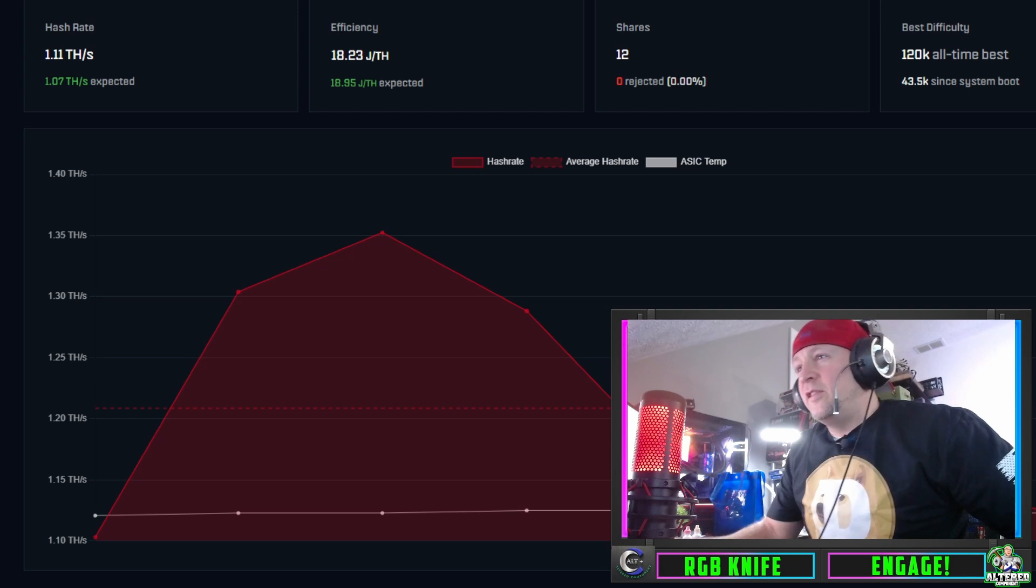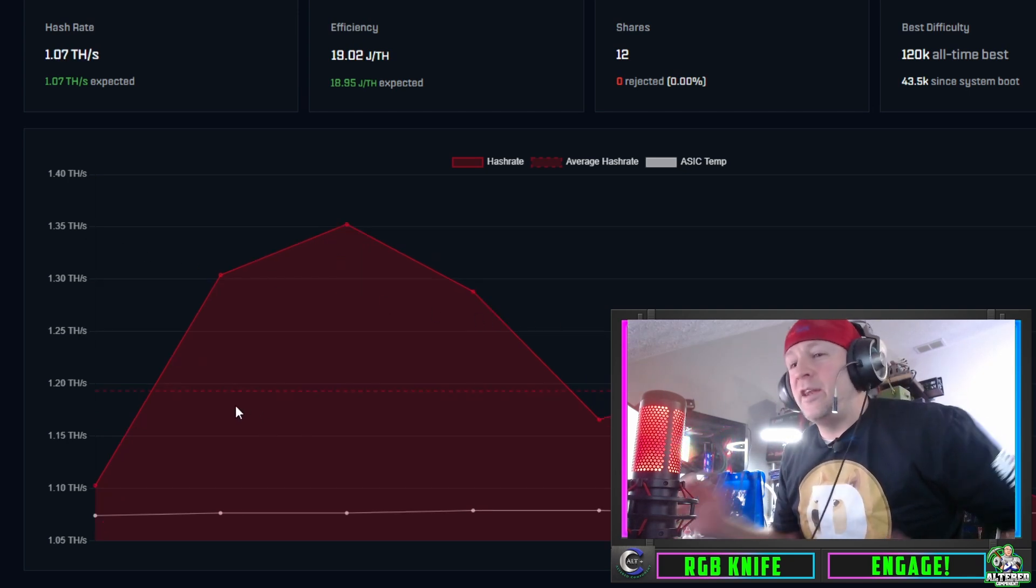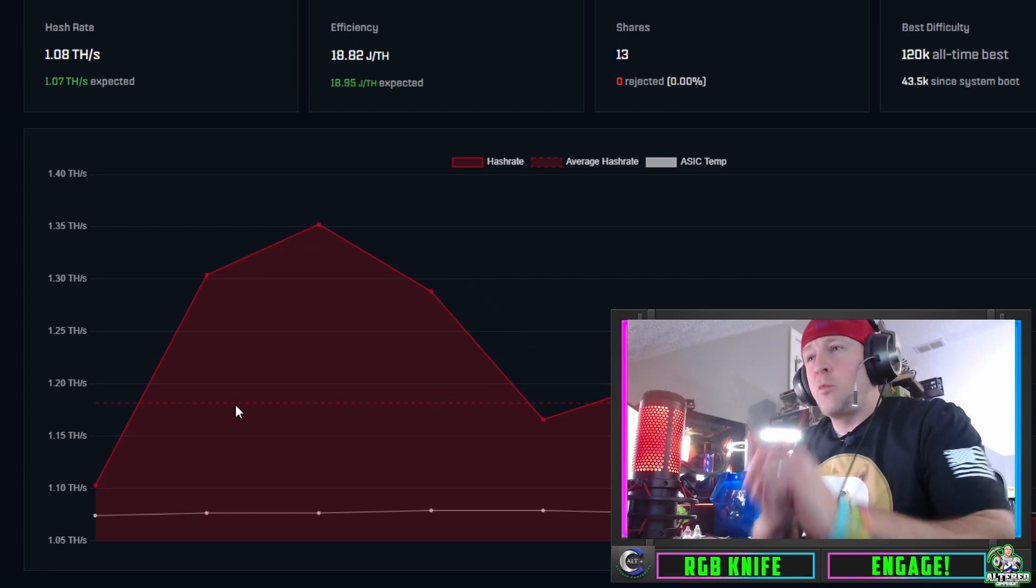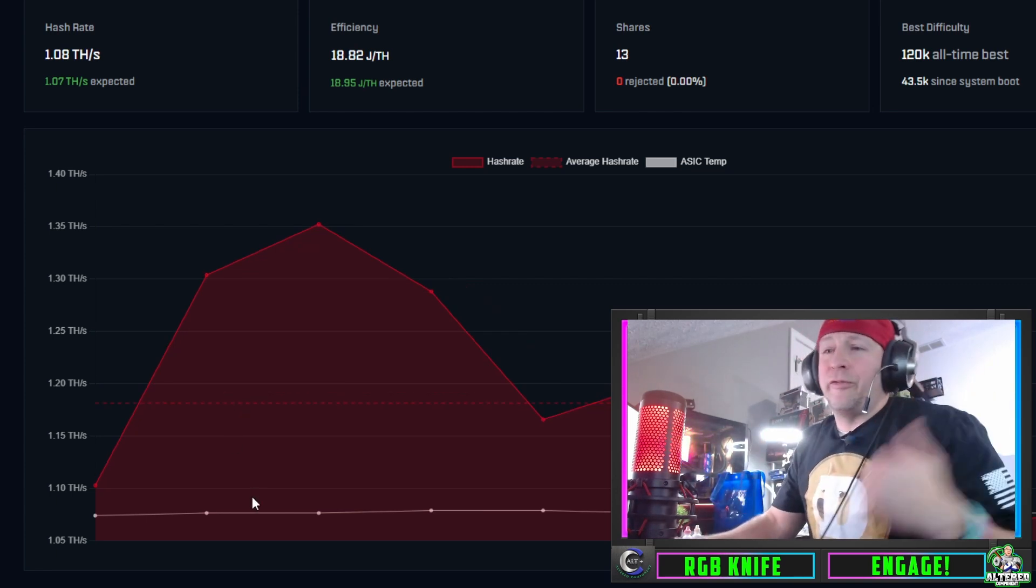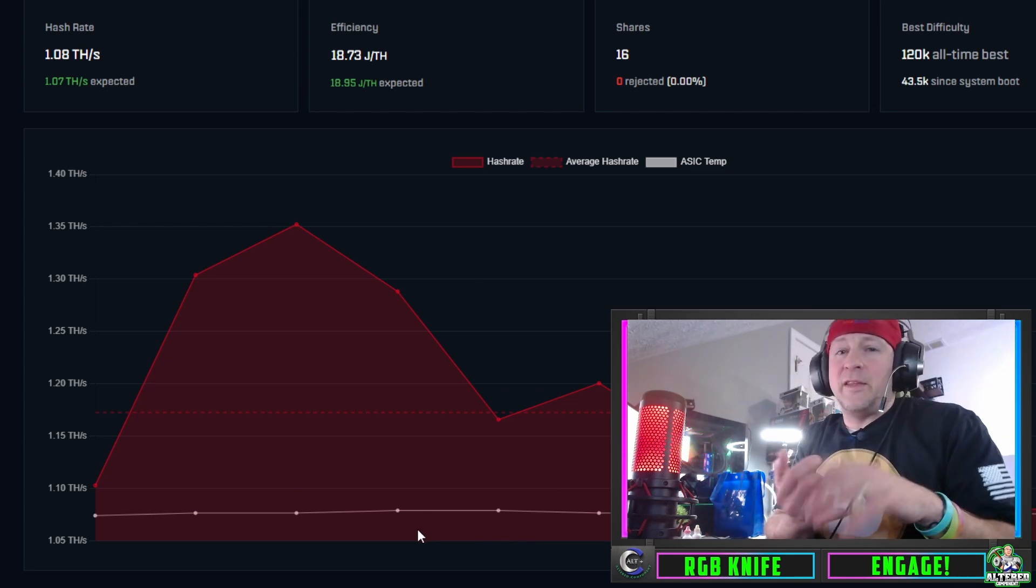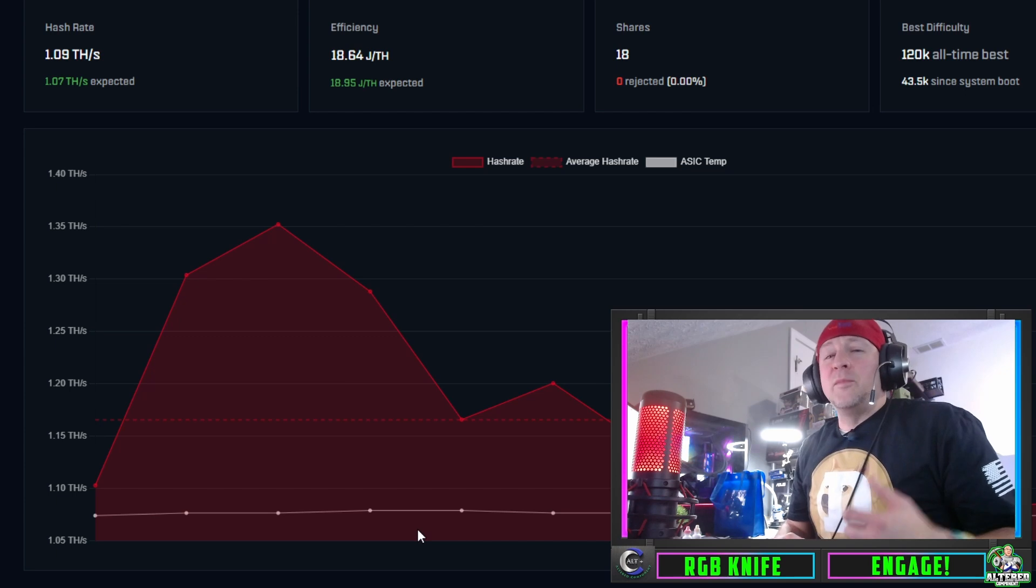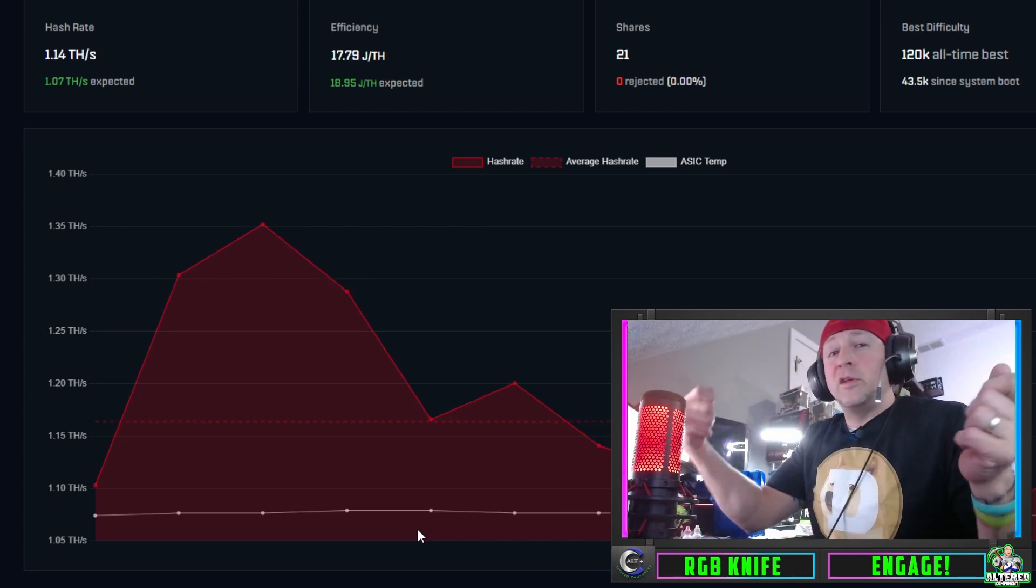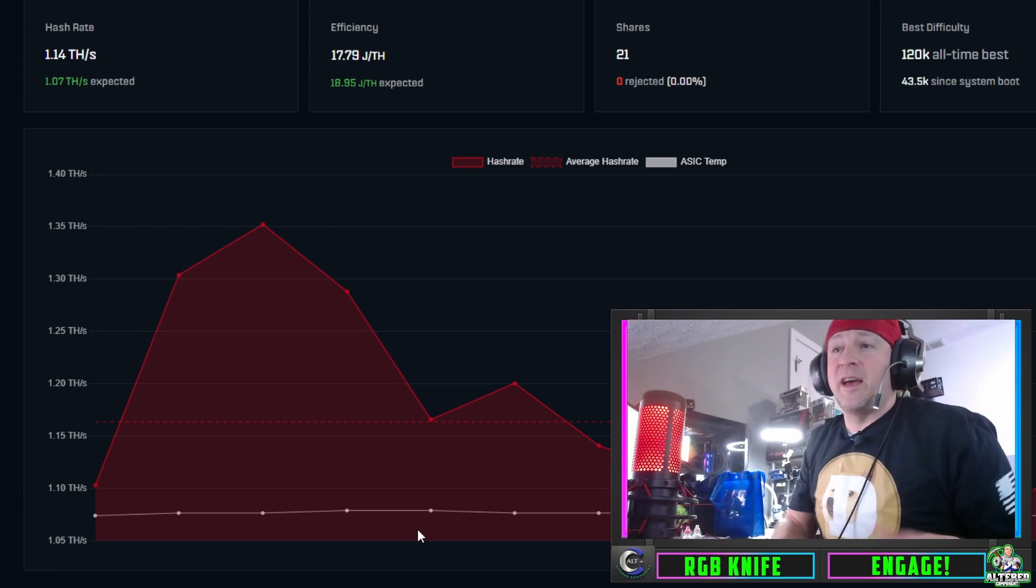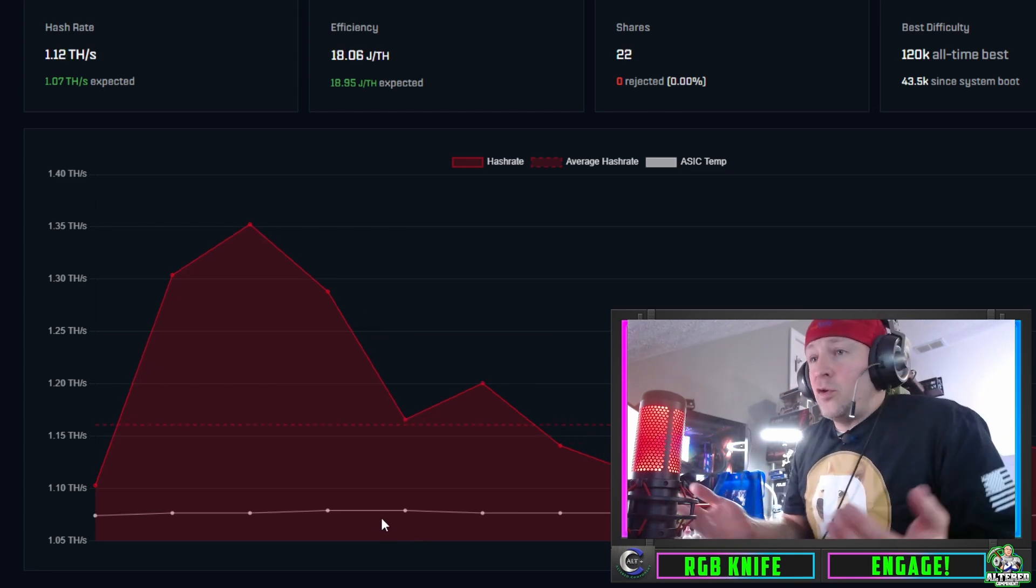Here we are over in AxeOS. This is a brand new Gamma that I literally just set up and I went ahead and updated the dashboard and the firmware and the website. It's really easy to do from your settings. Just go down and update the bin and the ESP and that's it.